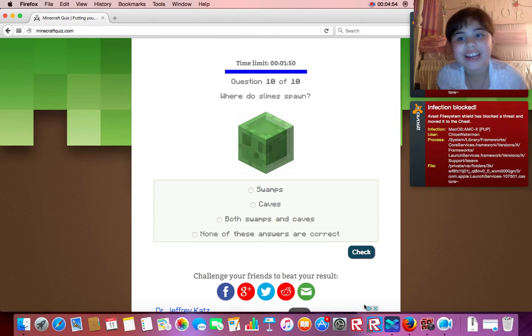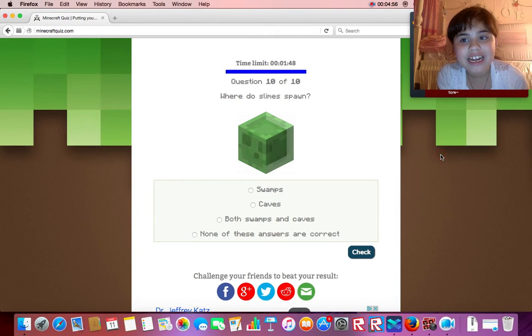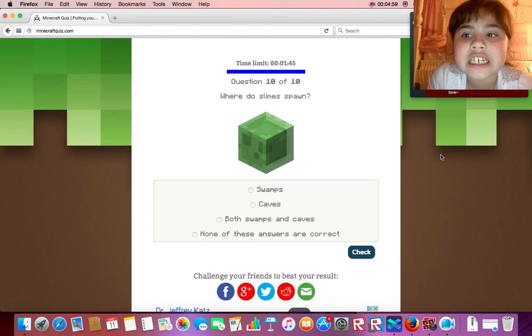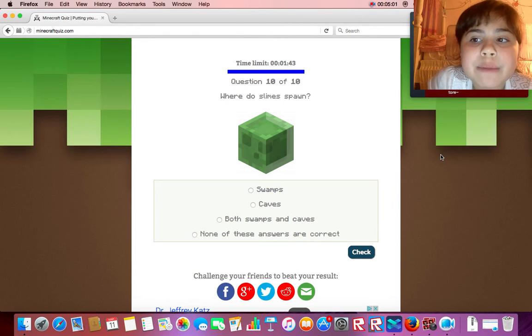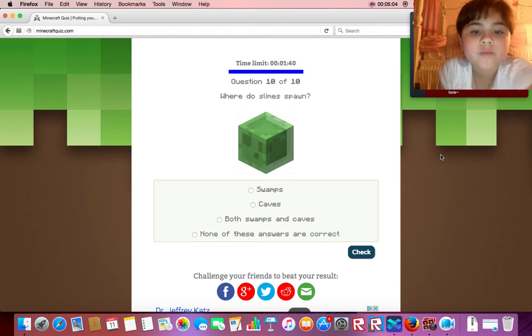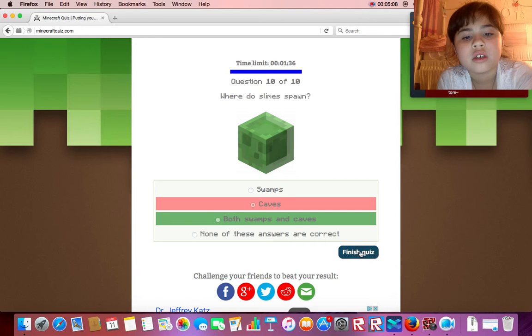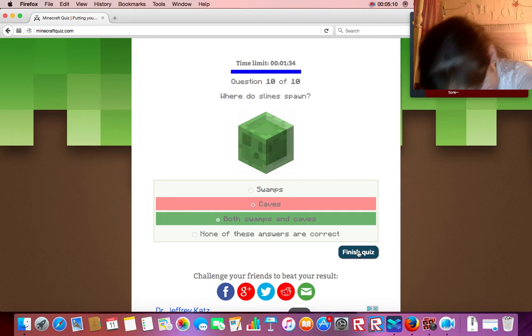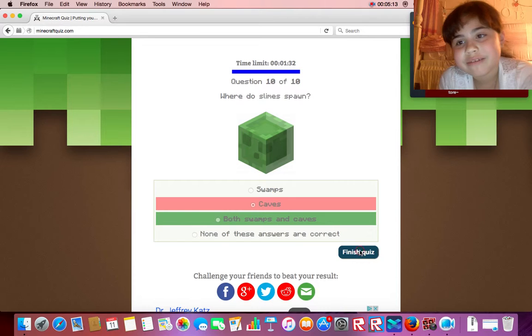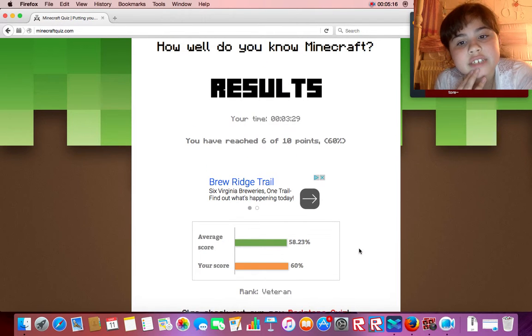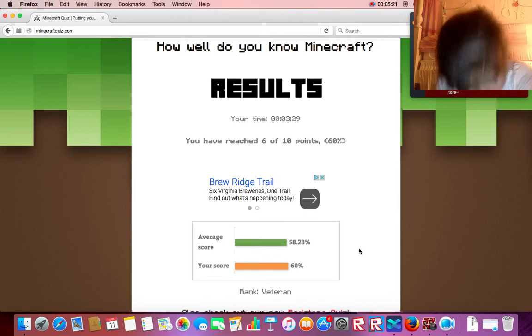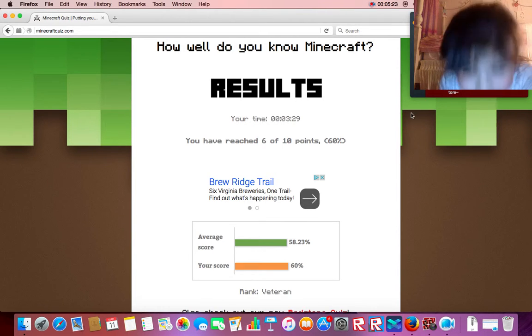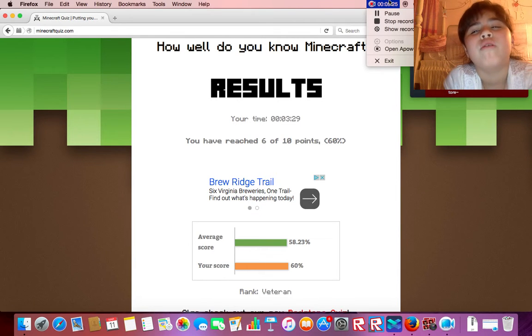Where are these slimes spawn? Caves. Oh, I'm so bad. I have reached 6 out of 10 points. What?